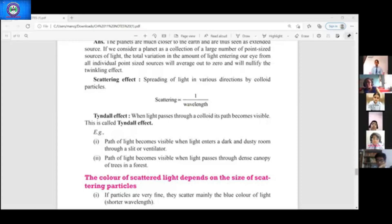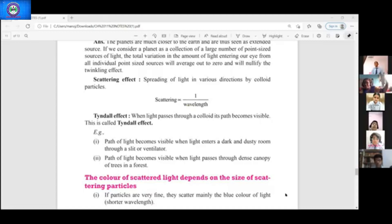The path of light becomes visible when light enters a dark and dusty room through a slit or ventilator. Also, when light passes through the dense canopy of trees in a forest — in movies you must have seen a beautiful scene where light comes through the trees — that is again scattering of light by the colloidal particles and dust particles.